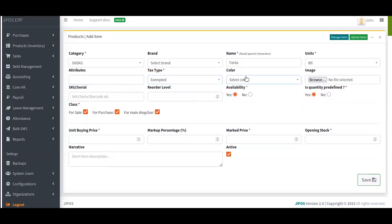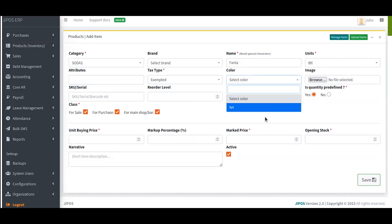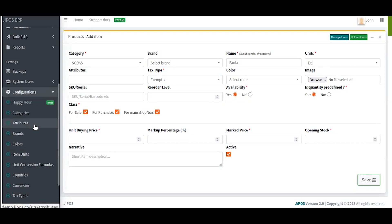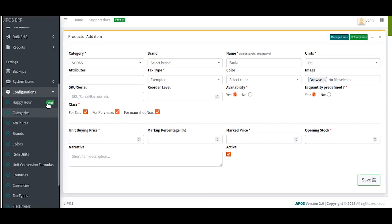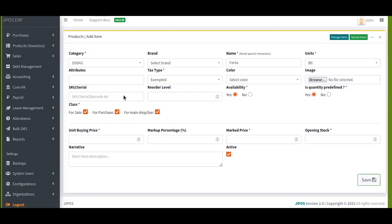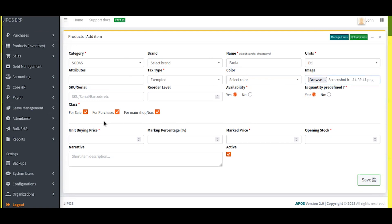You can give the item any color. If you don't have colors available, set them in the settings and configuration section — you'll also find attributes, tax types, and item units there. I can also attach an image of this particular item — just attach the image there. If you have a serial number, SKU, or barcode, you can fill it here. If you leave it blank, the system will auto-generate the barcode for you.